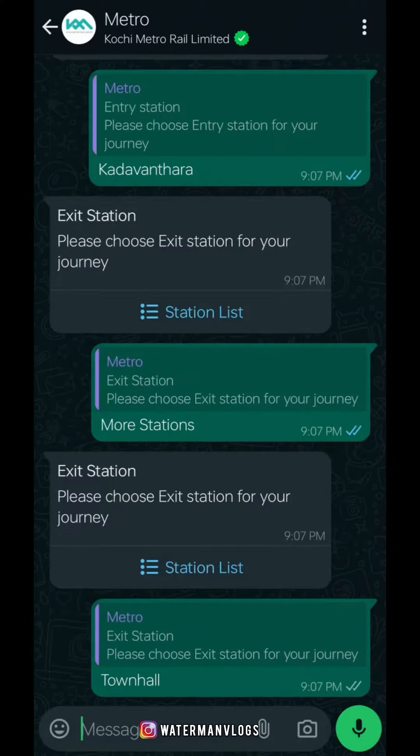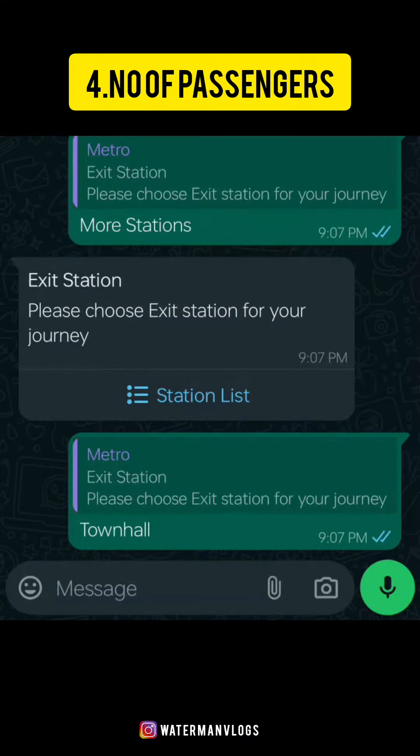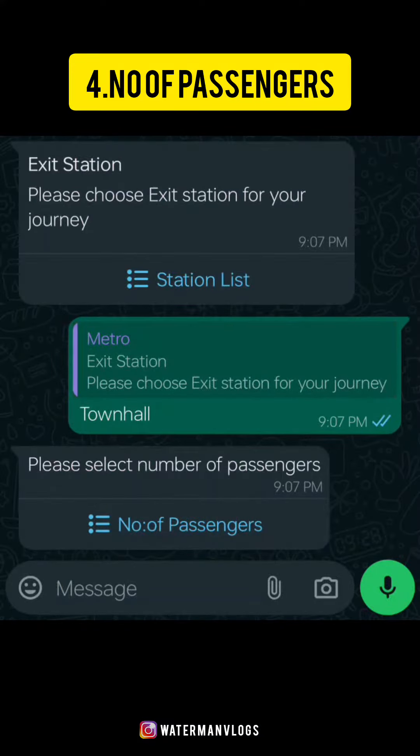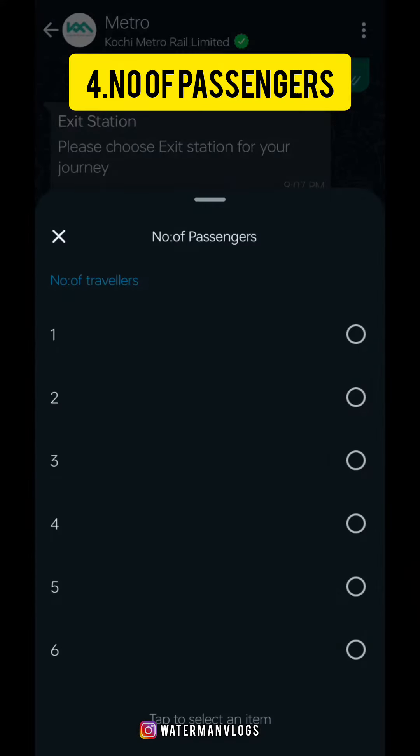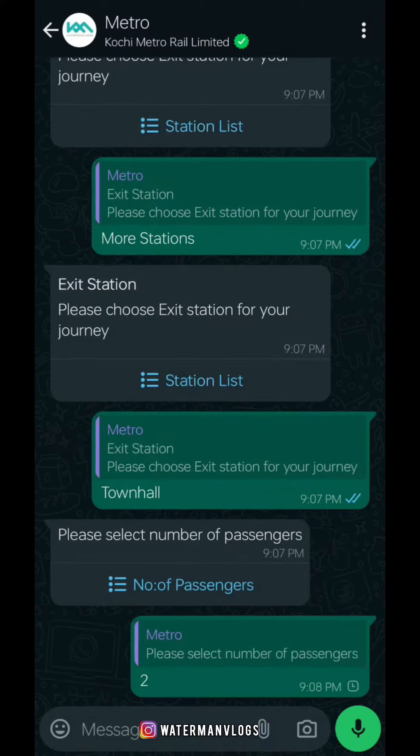If we have a number of passengers, we will send a message to the number of passengers. We will book a ticket.